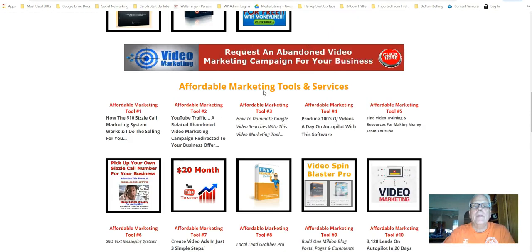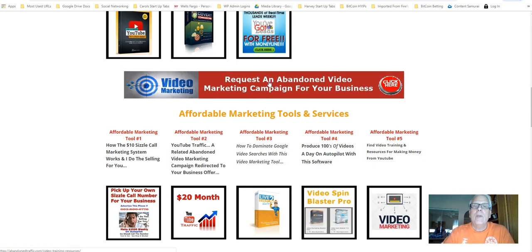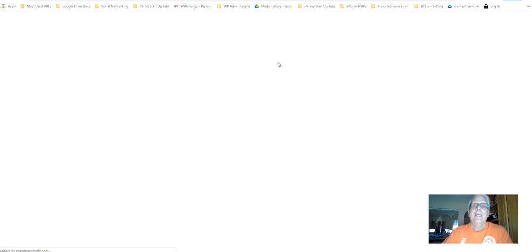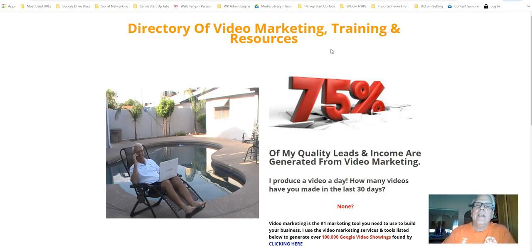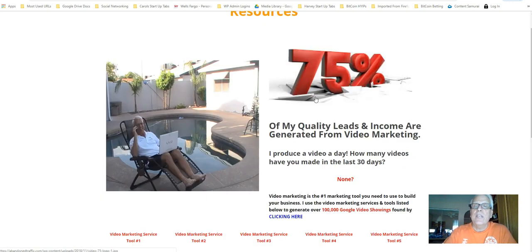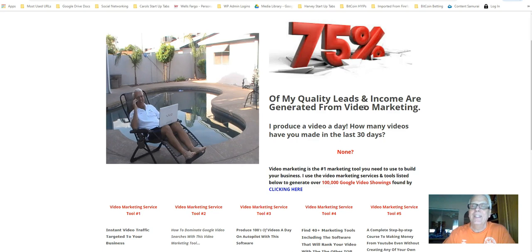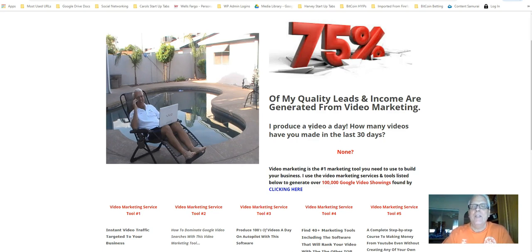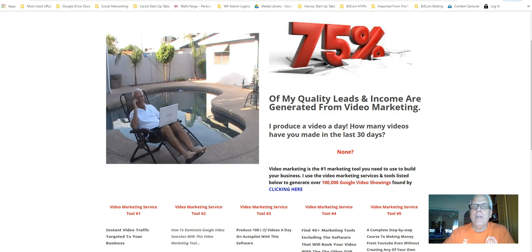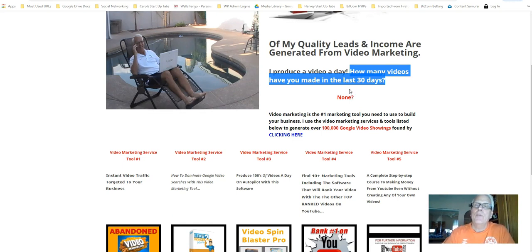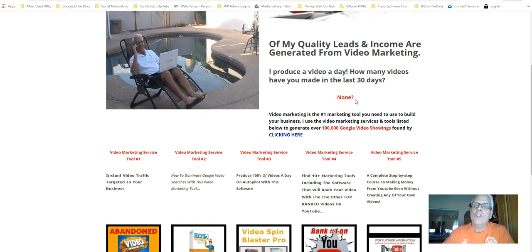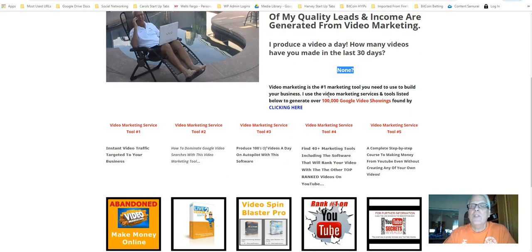Working our way back up here. Request an abandoned video marketing campaign for your business. Let's click through. A directory of video marketing training and resources. 75% of my quality leads and income are generated from my videos. I produce a video a day. In fact, this is the second video I'm producing today. I'll probably make a third one. My question to you is, how many videos have you made in the last 30 days? If you're struggling to build your business online and you're not producing videos, well, maybe that's the reason you're struggling.